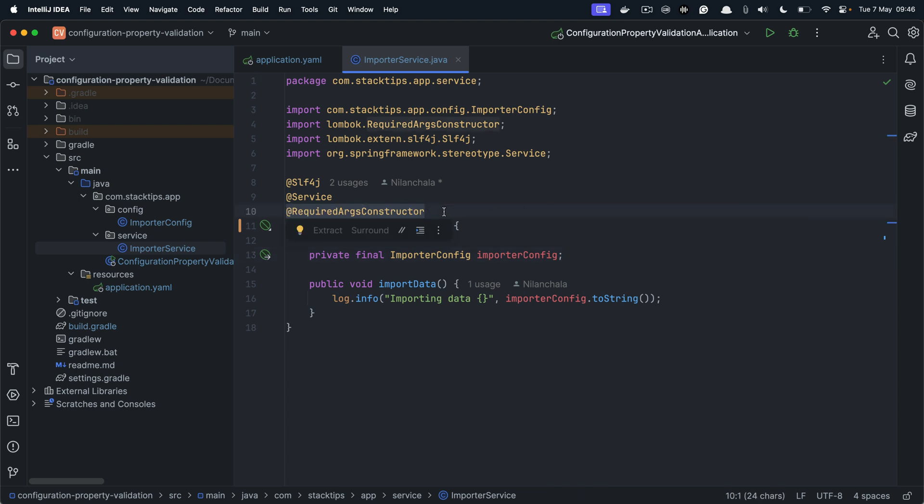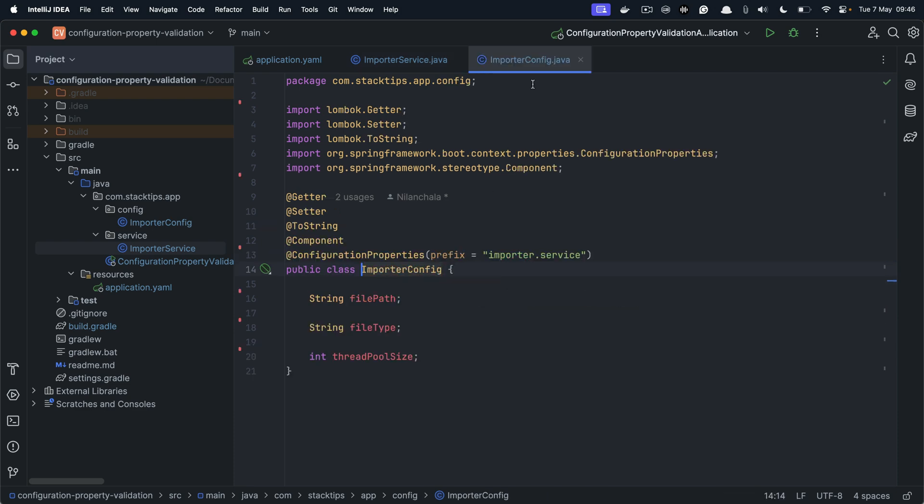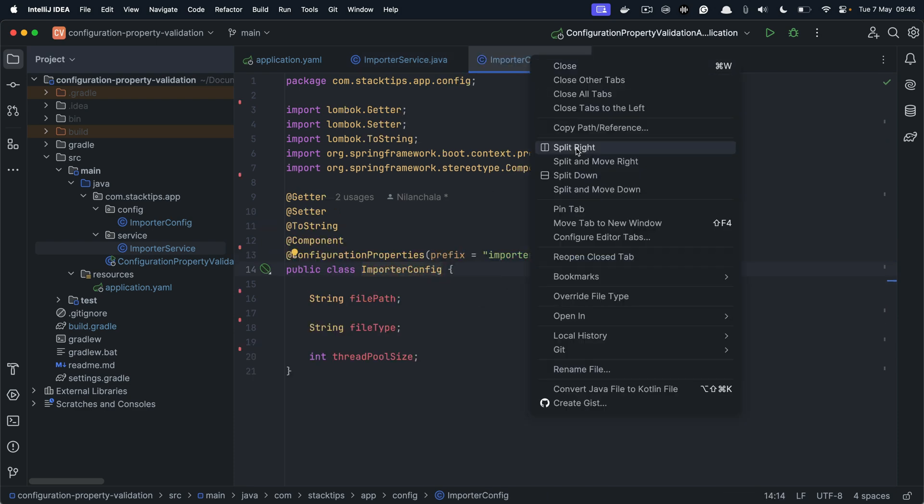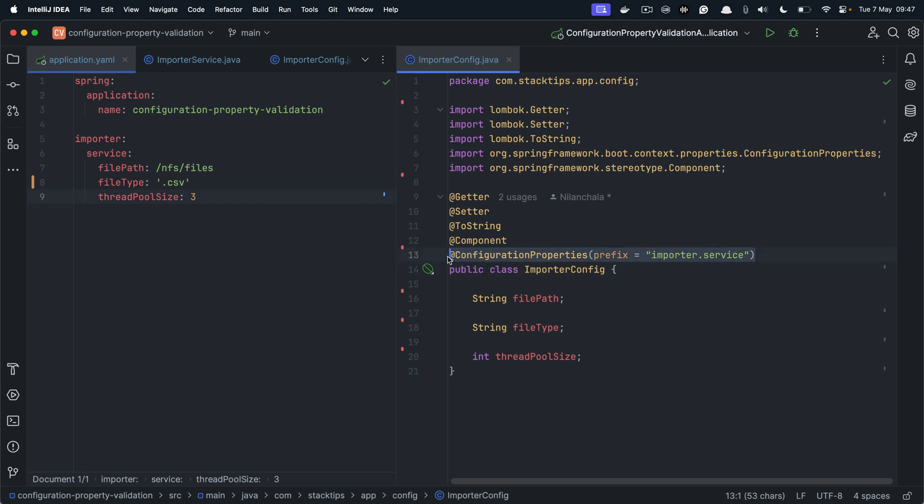Because I'm using Lombok, Lombok does provide a required arguments constructor and through the constructor Spring will inject the importer config. Now let's look into the importer config. In the importer config, we are using the configuration properties annotation and it is prefixed with importer.service.